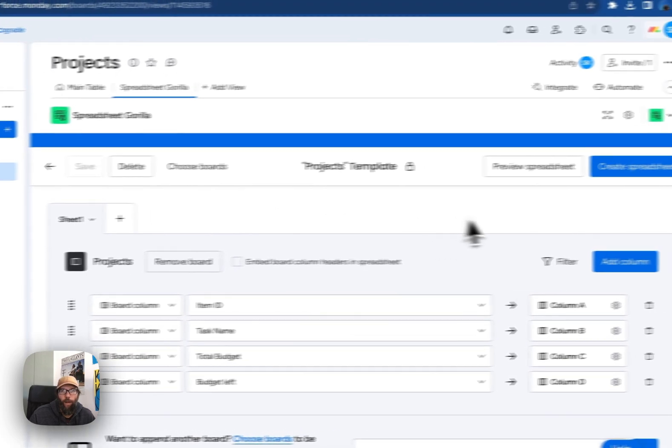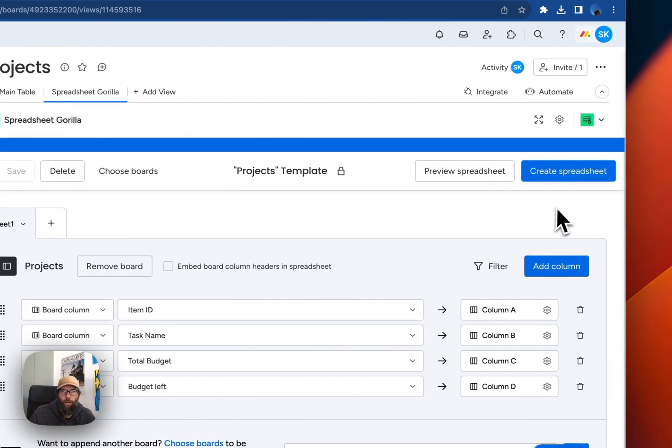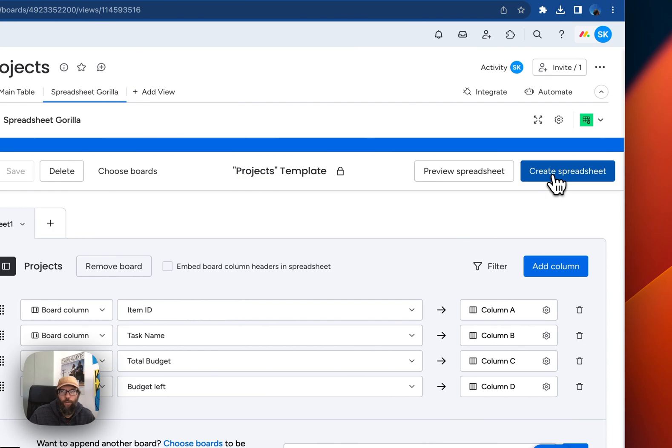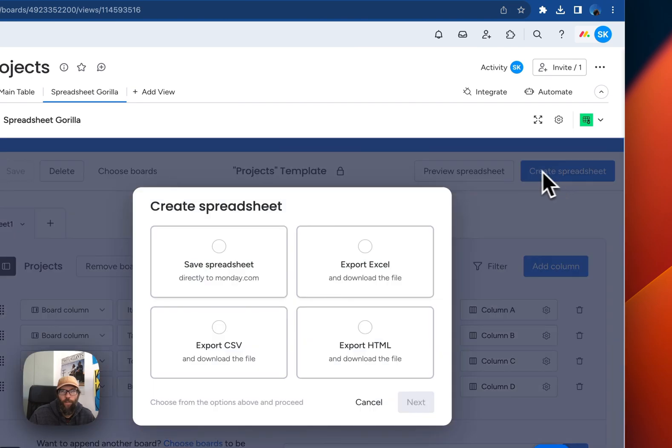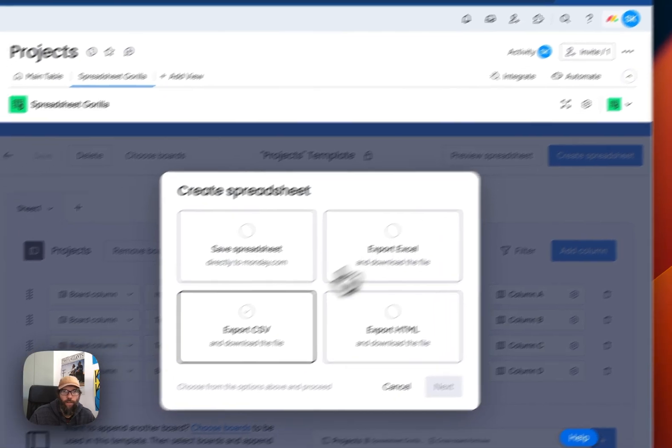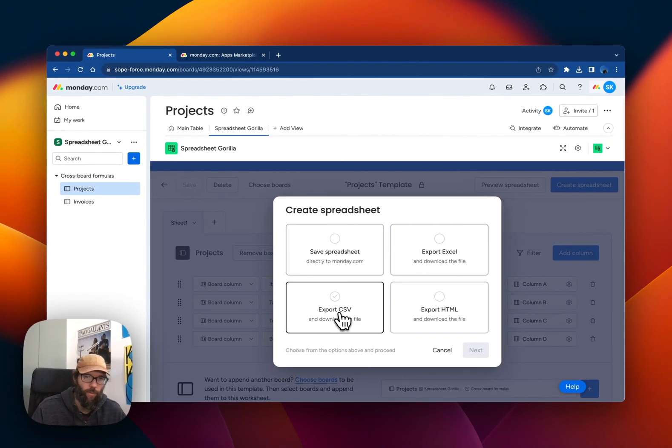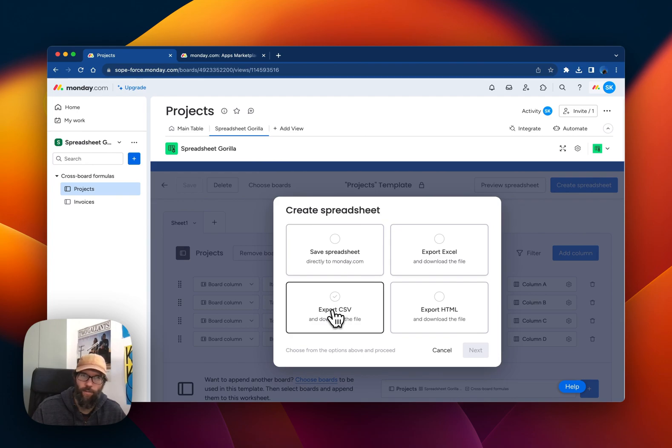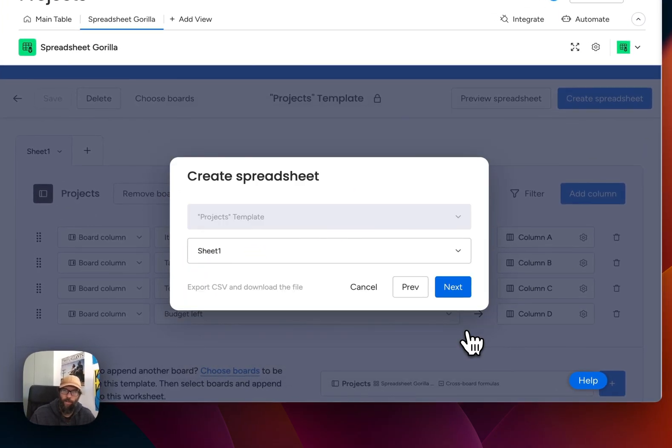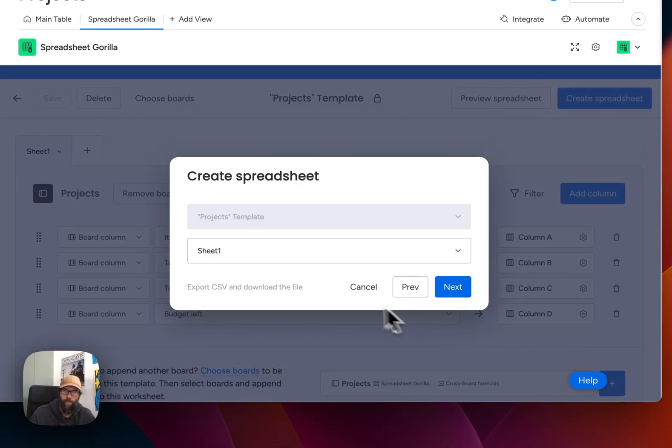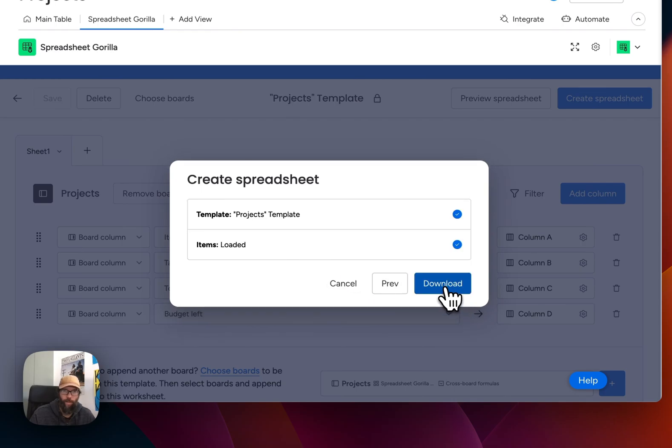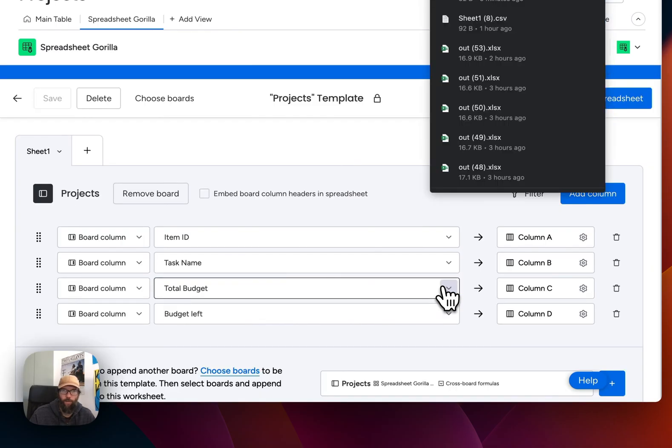Now let's click on create spreadsheet. Here we have to choose which export format we want. In this case, CSV. Click next. Click next again. Then download.